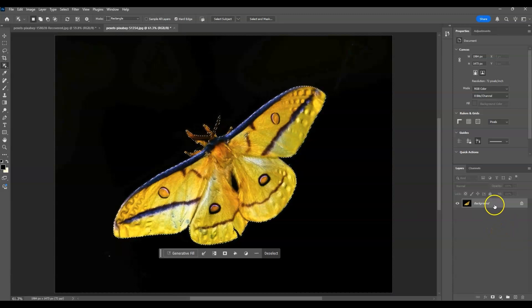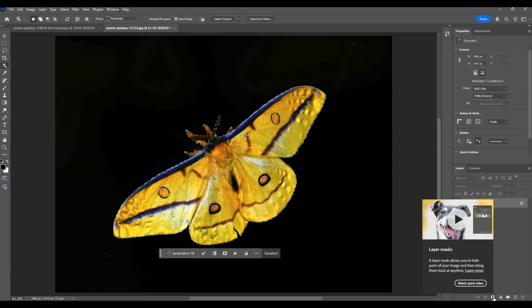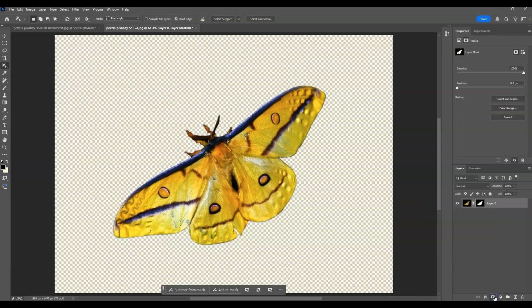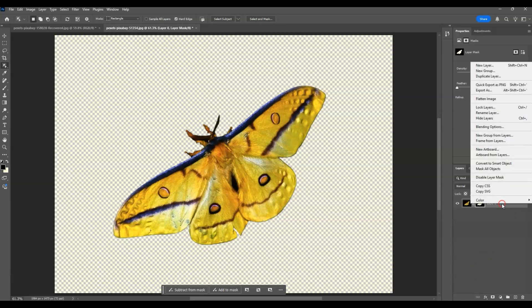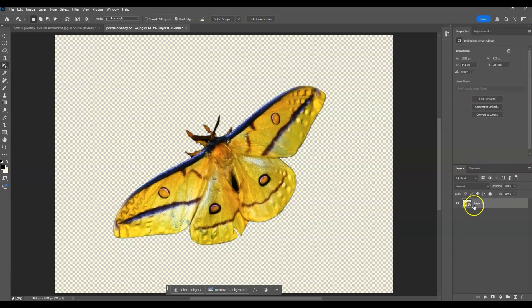Once we have the selection, go to the layers panel, make sure you're selected on the background layer, then add a mask by clicking on the mask icon. The next step is to turn this layer into a smart object: right-click on the layer, then click Convert to Smart Object. You'll see the smart object symbol appear on the layer.